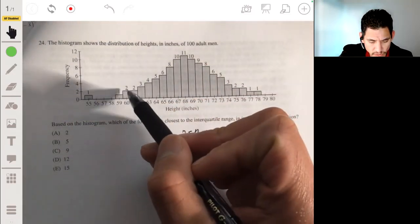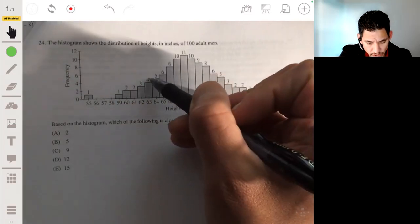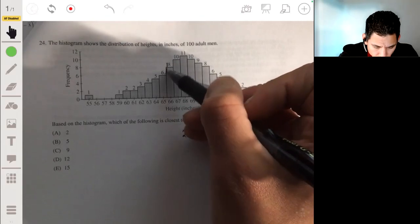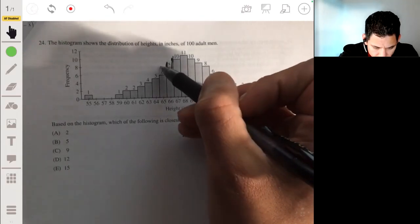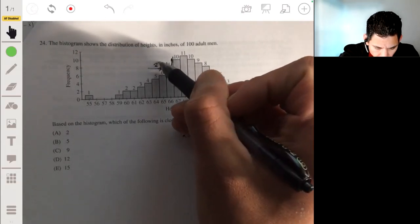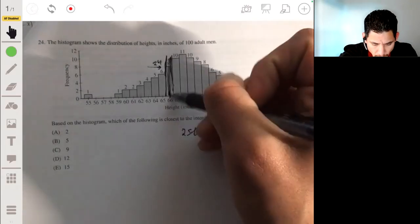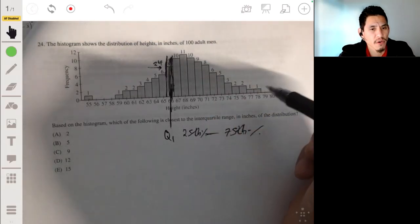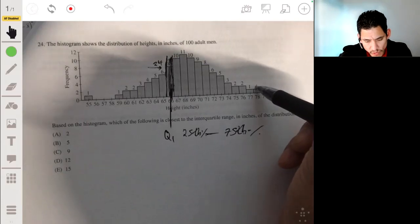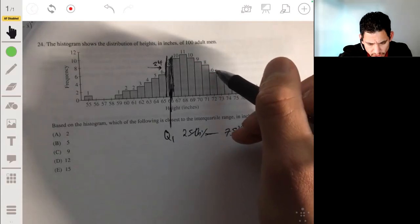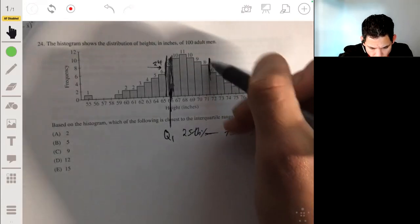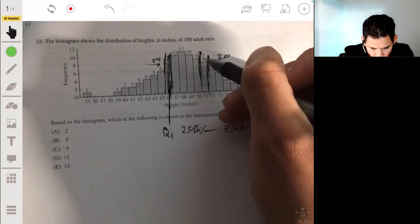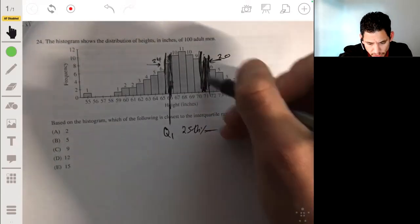Q1 would be at the 25th person. Let's count: 1, 2, 4, 5, 6, 9, 13, 18, 24. So up to here that's the 24th — the 25th to 26th person lies in that next bar, so Q1 is in there somewhere. Now let's count backwards from the end for Q3 — 25 back: 1, 2, 4, 6, 9, 14, 20, 28. So the 20th lies here and the 28th lies in that bar, so Q3 is in there somewhere.